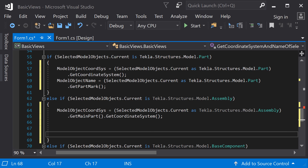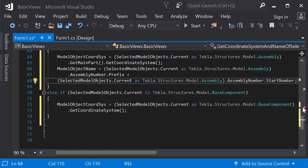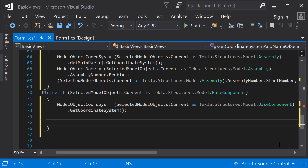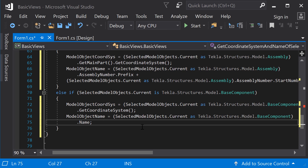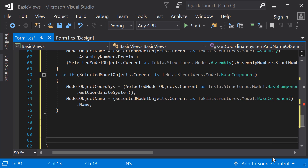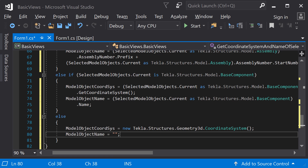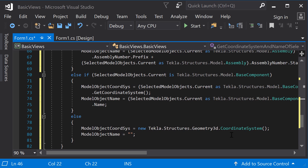Now, name the different object types. With parts, you can use the getPartMark method to name the object. With assemblies, add the assemblyNumber.prefix and assemblyNumber.startNumber together. The BaseComponent class includes the name property that you can use to name the object. Also, handle the situation if the selected model object is none of the above — in this case, initialize the coordinate system in the current work plane and set the name as an empty string. Now the method is ready.